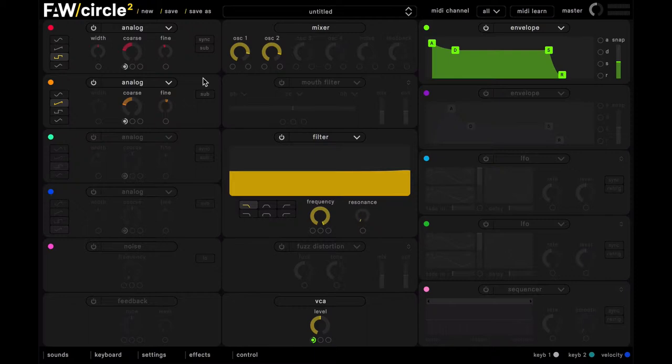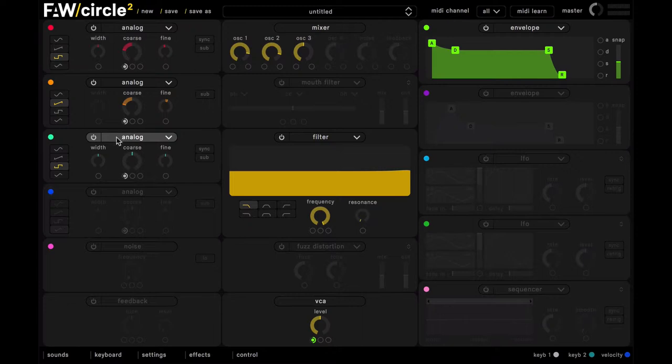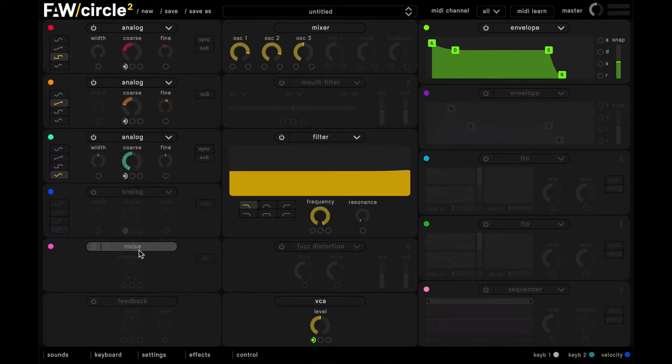Okay, and now in our third oscillator slot here, we'll have another analog oscillator. And this time we're going to use a triangle wave. And we're going to tune this down by two octaves. So this is going to be giving some bass to the sound.